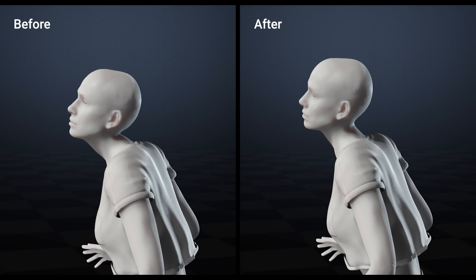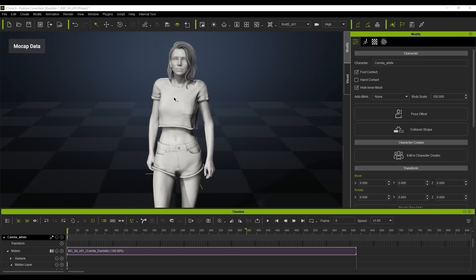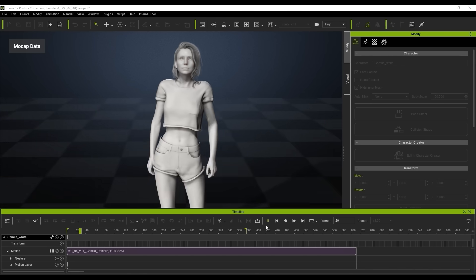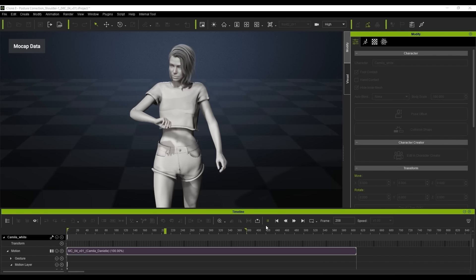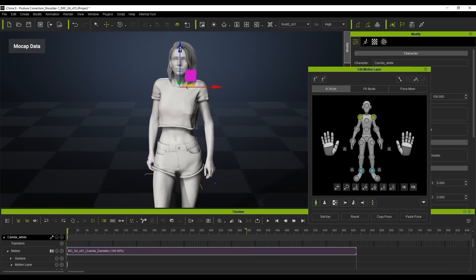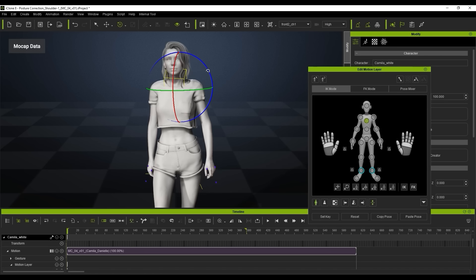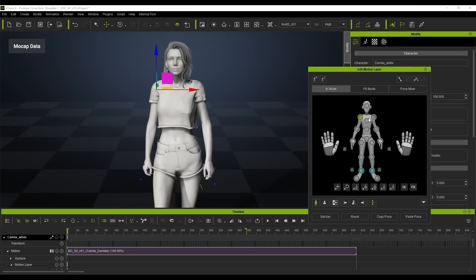It really is that simple to fix and reposition different aspects of the character. This is something you can't avoid — sometimes using AI mocap, or even a mocap suit, you're going to have to fix and reposition things. In this scene we can see the character's shoulders are quite highly risen and it looks a bit awkward. If we play it back, you can see they're quite high up, so we're going to reposition them using the edit motion layer.